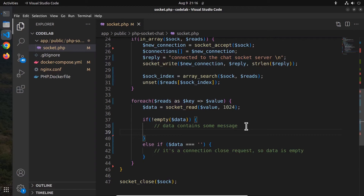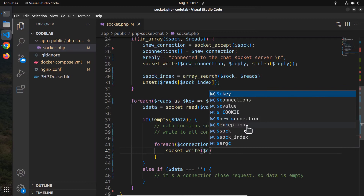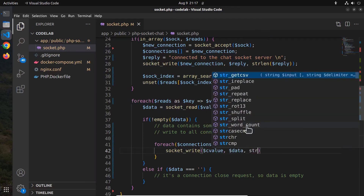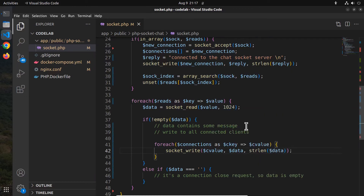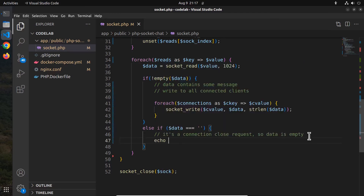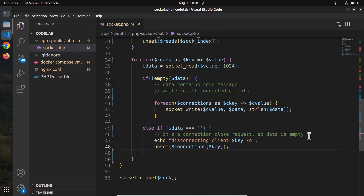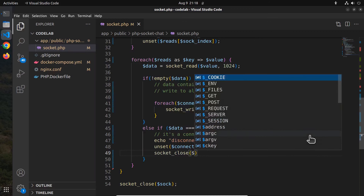For now let's go with socket_read alone. When there is a message from one of the clients, the server needs to read it and write it back to all connected clients. So open a foreach loop and iterate through the connections array, then call the socket_write function passing the connection instance, data, and the length of the data. Else if the data variable is empty, echo 'disconnecting client' followed by the client key. Then unset that client from the connections array and close their socket instance using the socket_close function.